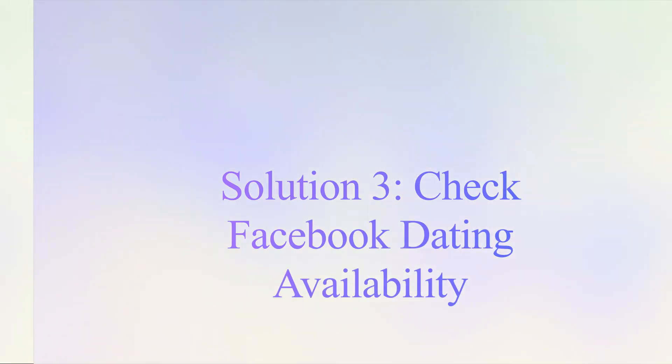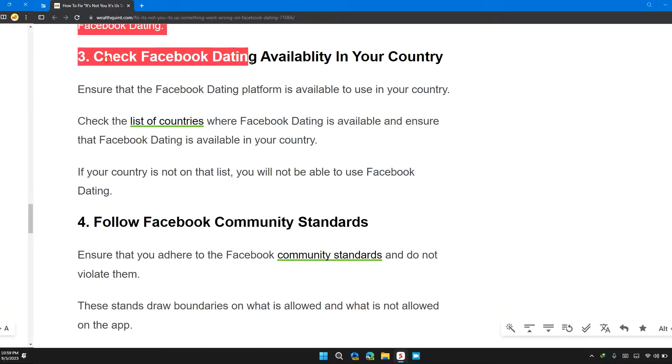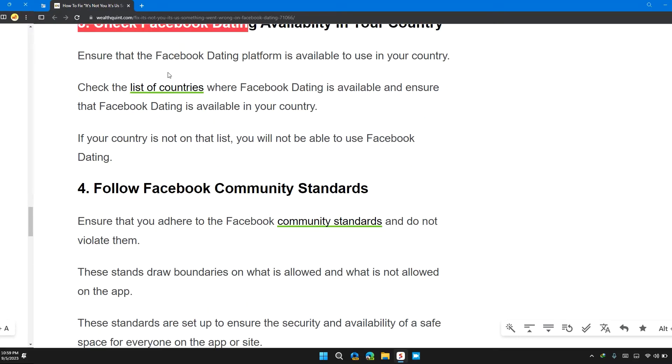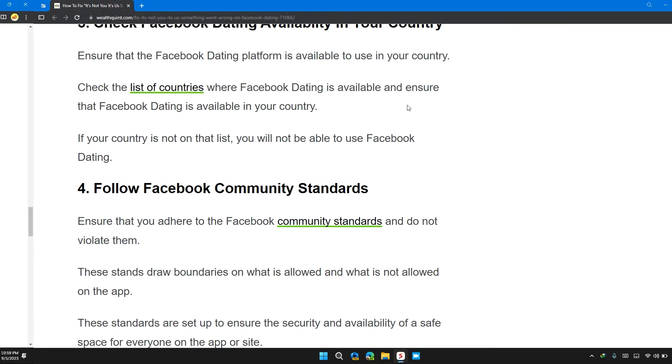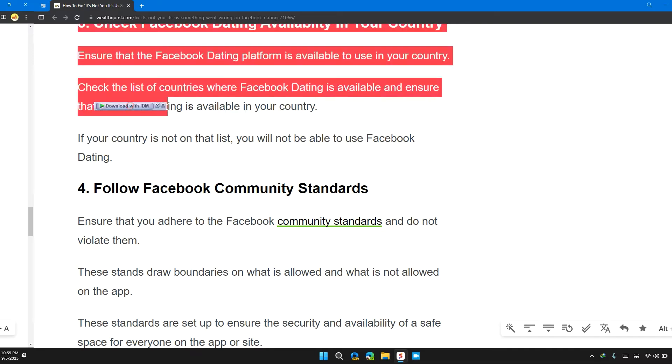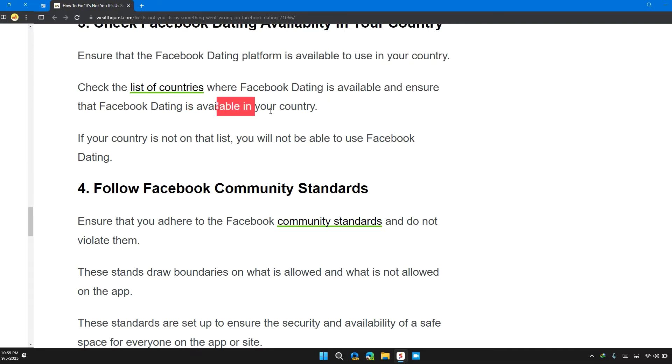Solution 3: Check Facebook Dating availability in your country. Ensure that the Facebook Dating platform is available to use in your country. Check the list of countries where Facebook Dating is available. If your country is not on the list, then you are not able to use Facebook Dating.